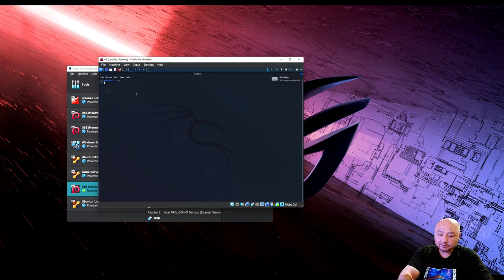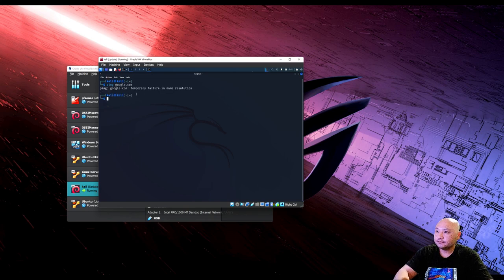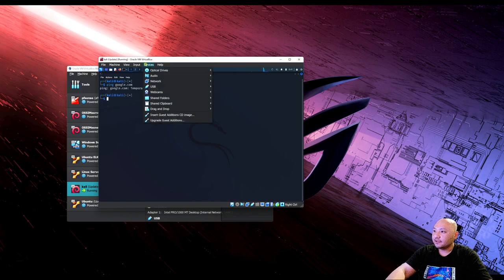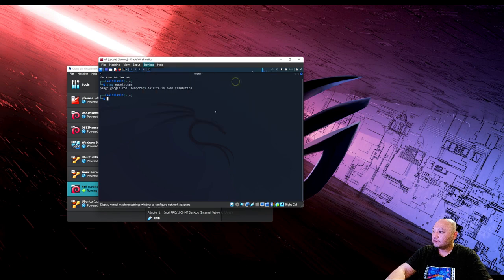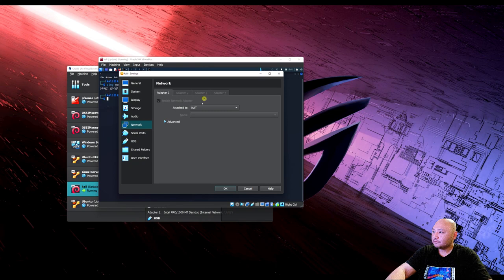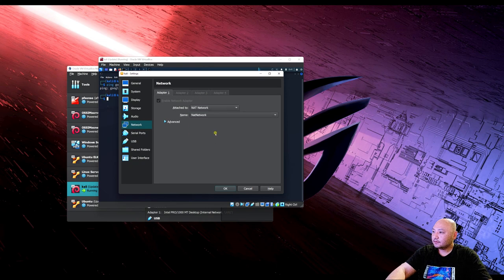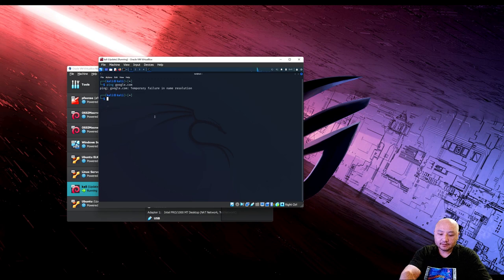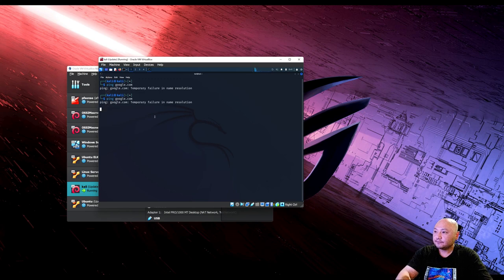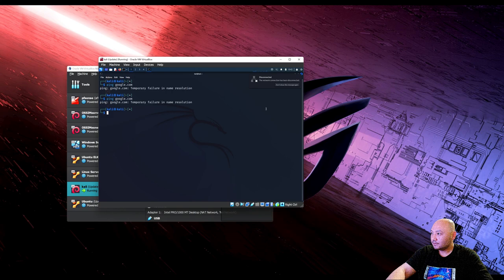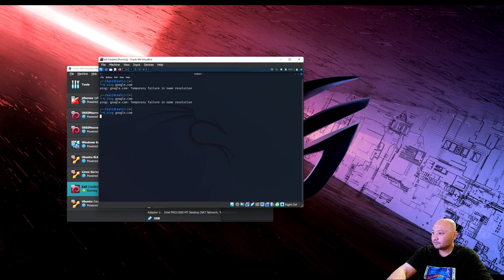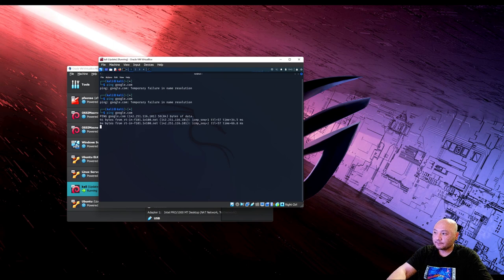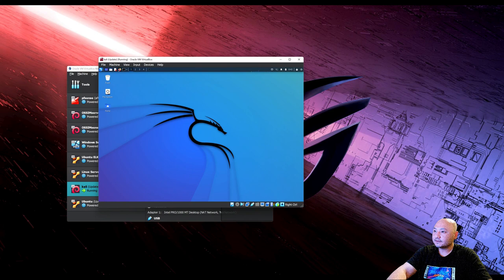Open terminal, just want to ping to Google. Okay, you got to fix my network. Do NAT network. Give it a second. Change out some connectivity. Okay, now we have access on my system.